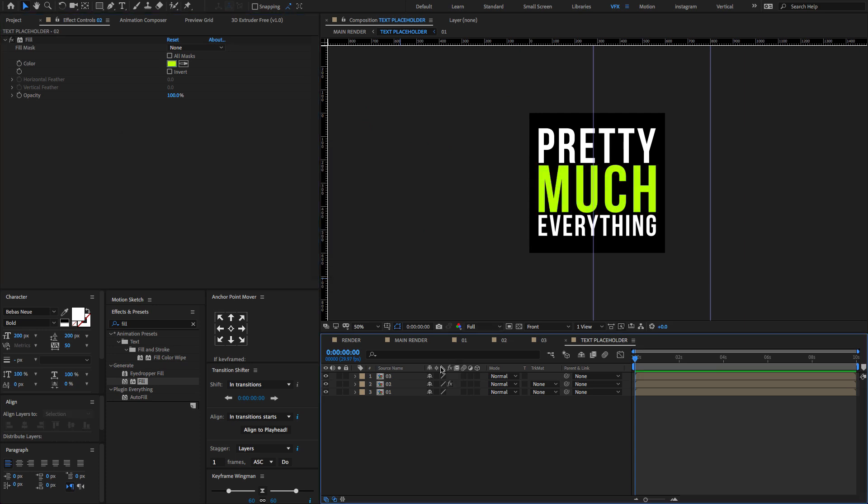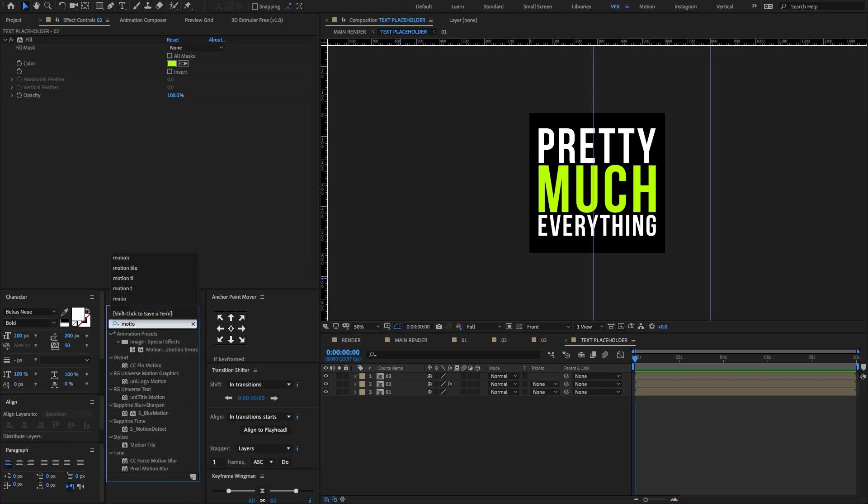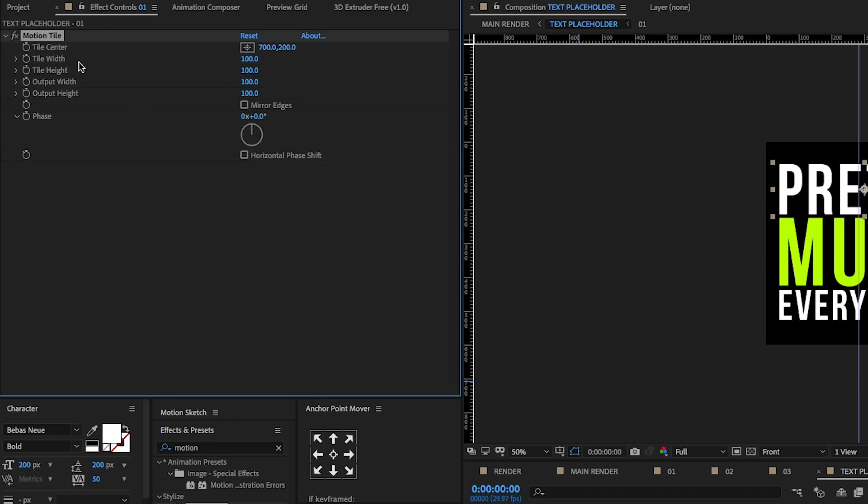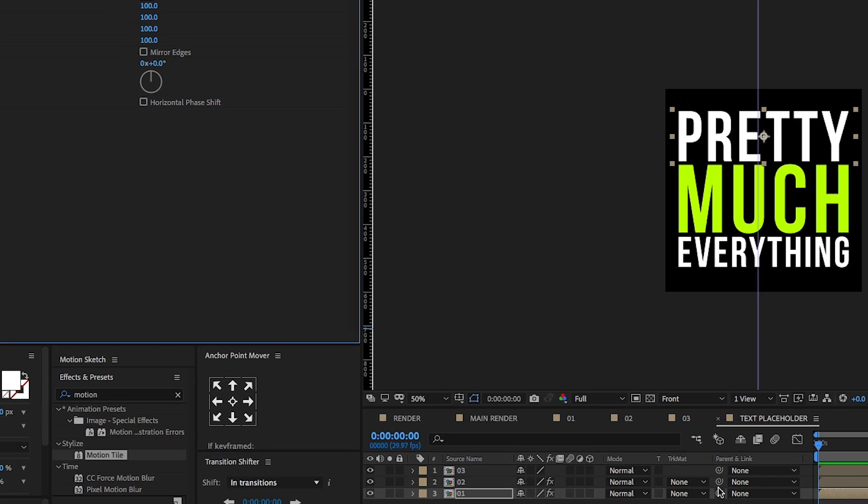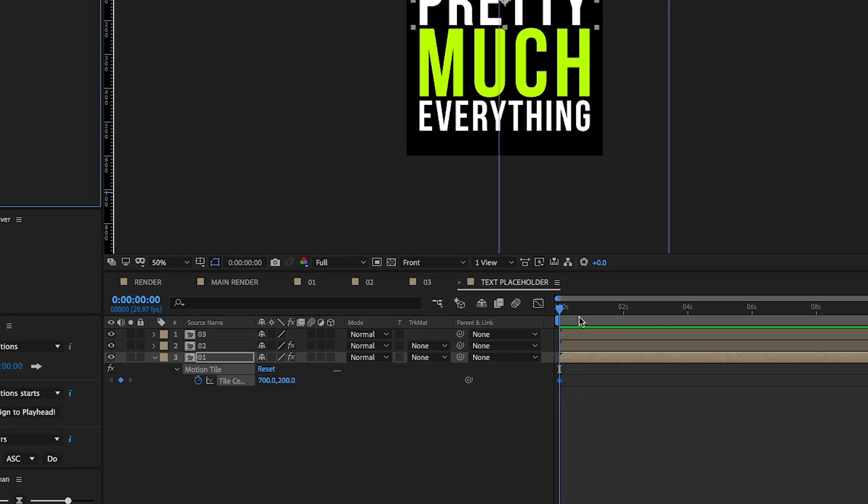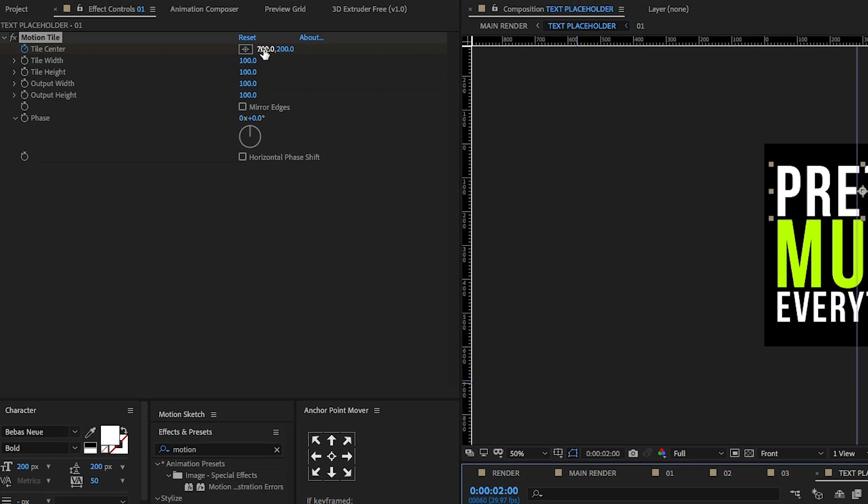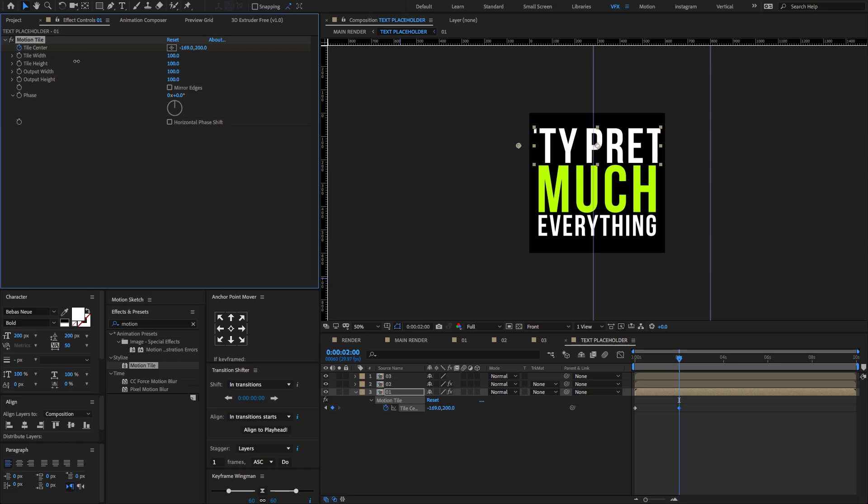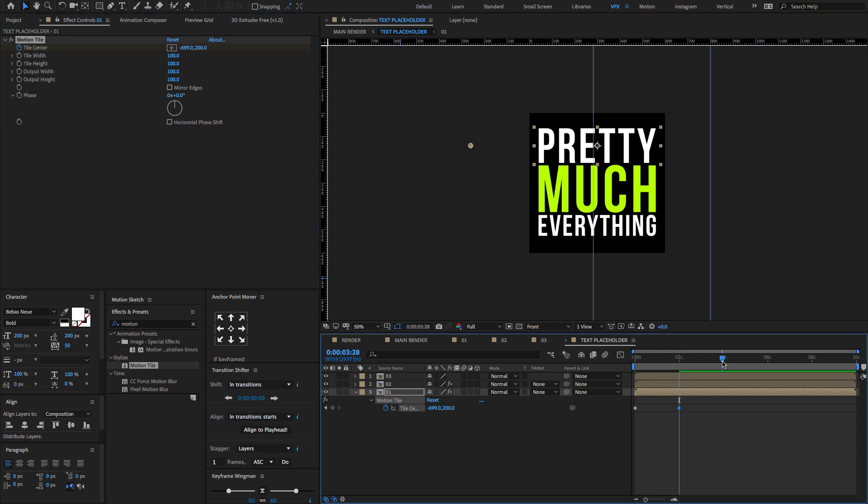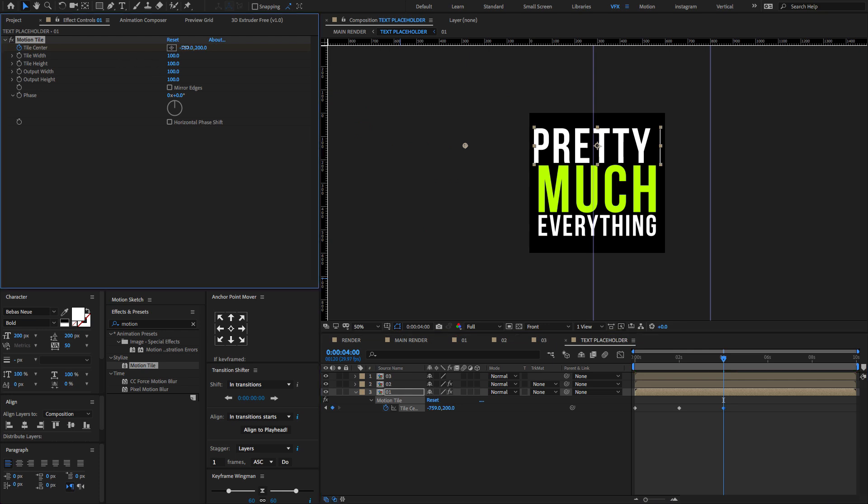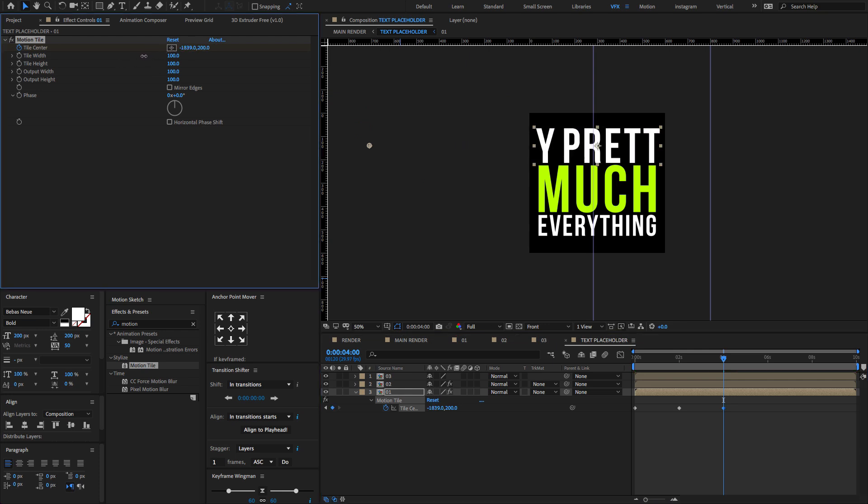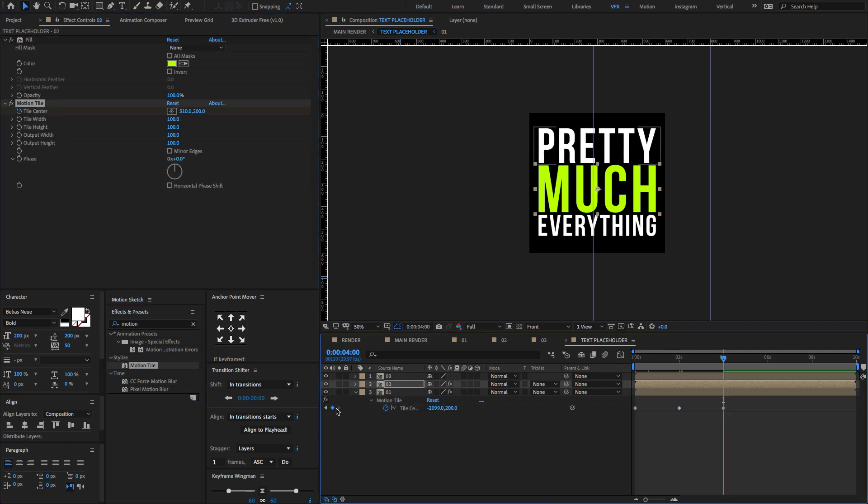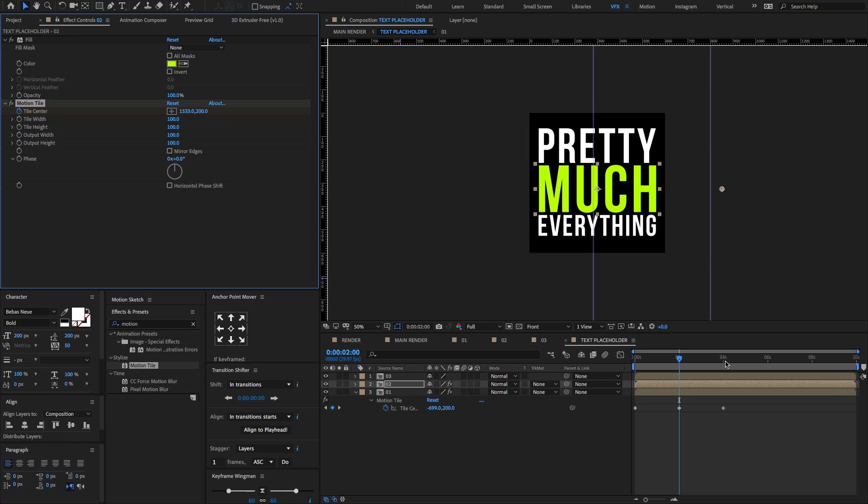Again go to the effect and presets and type Motion Tile. Drag and drop on the layers. Create a keyframe on the tile center. Press U to open only keyframes and change the offset tile center value to something like this. Now again go at 3 seconds and again change the tile center value. You have to do the same process to the other two layers also.